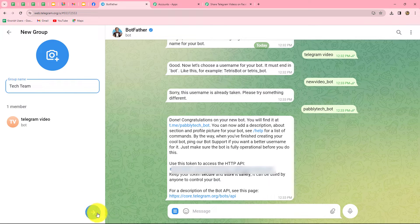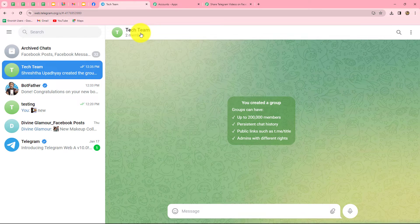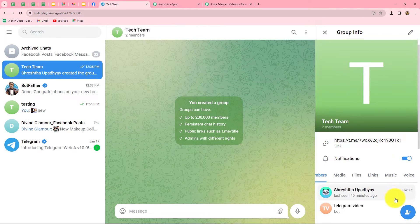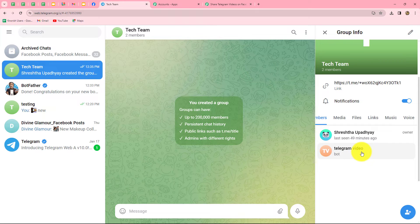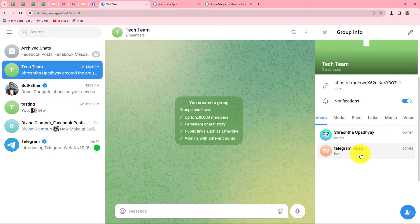The Tech Team group is created. In the members section we can find two members: me as the owner and the bot Telegram Video. In order to send the response from the Telegram group towards Pably Connect, we first have to provide admin access rights to our bot. That can be done with the mobile application of Telegram. I have now provided admin access rights to the bot — we can see 'admin' displayed in front of the bot name.